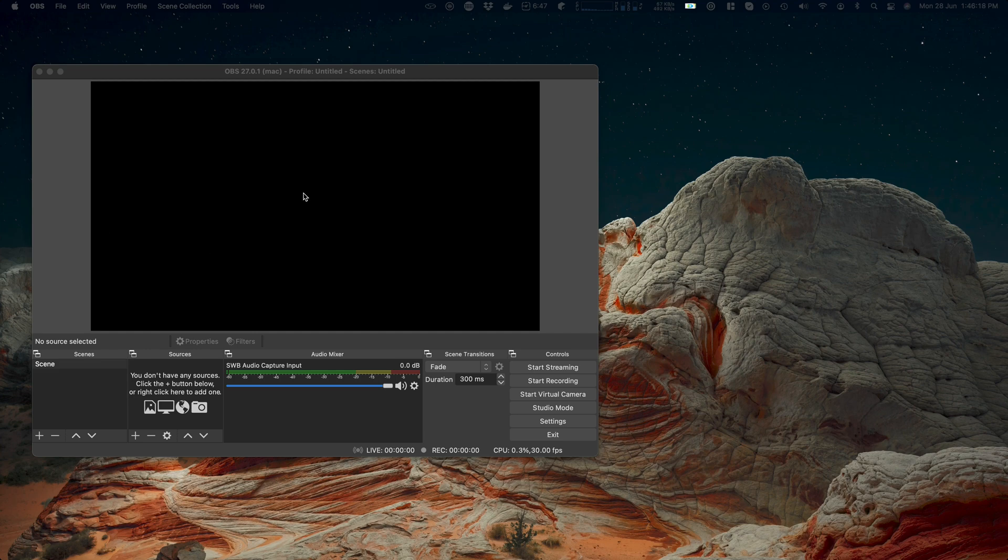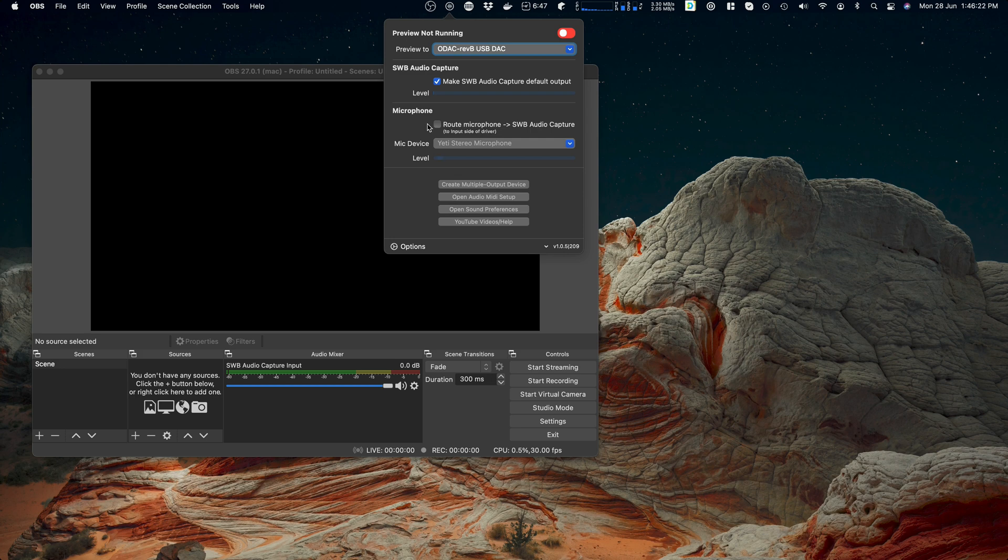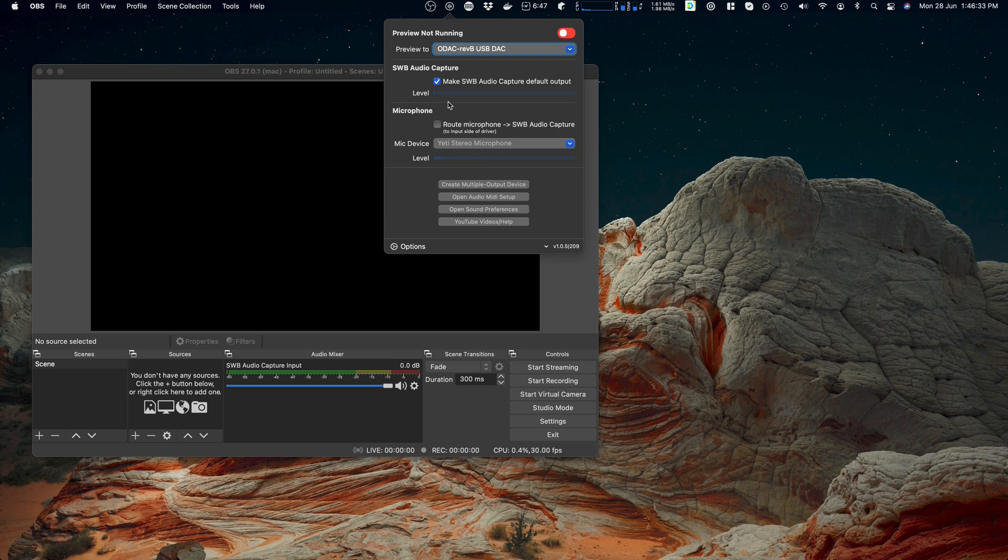Welcome to part three where we're looking at the mic device routing, not sure whether to say routing. It depends which side of the planet you're on. Anyway, we're going to look at what the microphone options do, the route microphone option does, that is the plan.